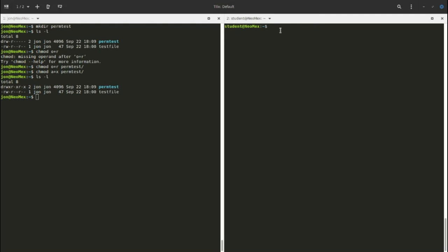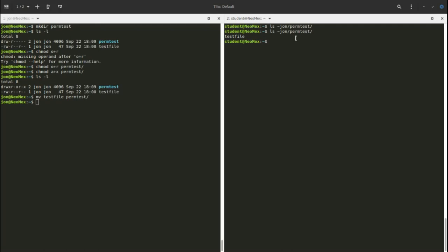Let me demonstrate from the student account. I'll move test file into perm_test first. Then from student I can run ls on john/perm_test and it works — we're able to see what's inside. That's what reading the contents of a directory means: being able to run ls and see what's inside.